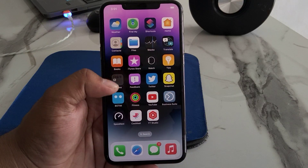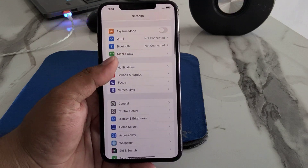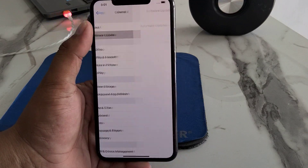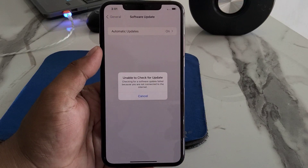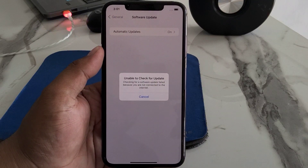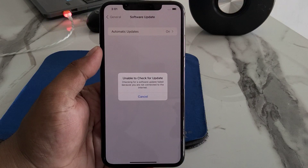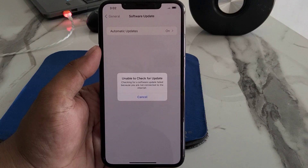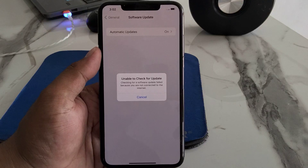When trying to install the iOS 16 update, my iPhone says 'Unable to Check for Update.' Simply tap on General, then tap on Software Update — you can see the message appears on screen: 'Unable to check for updates. Checking for a software update failed' because you are not connected to the server.